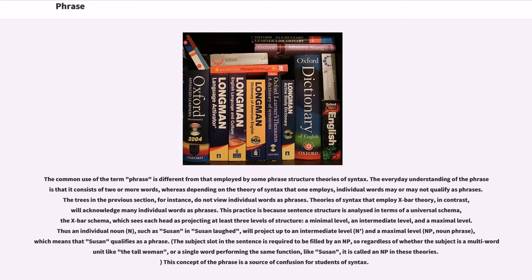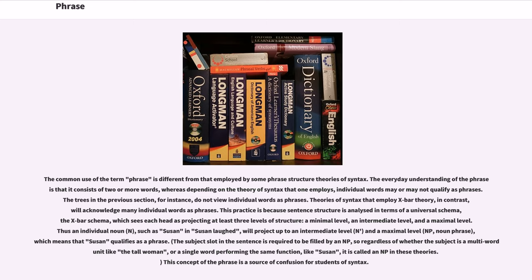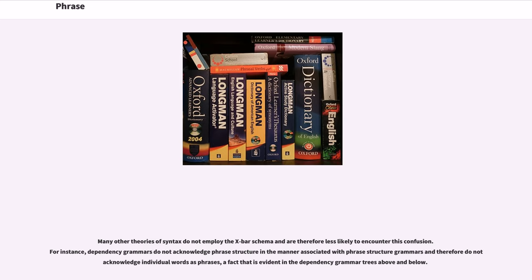Theories of syntax that employ X-bar theory, in contrast, will acknowledge many individual words as phrases. This practice is because sentence structure is analyzed in terms of a universal schema, the X-bar schema, which sees each head as projecting at least three levels of structure: a minimal level, an intermediate level, and a maximal level. Thus an individual noun, such as Susan in Susan laughed, will project up to an intermediate level and a maximal level, which means that Susan qualifies as a phrase. This concept of the phrase is a source of confusion for students of syntax.